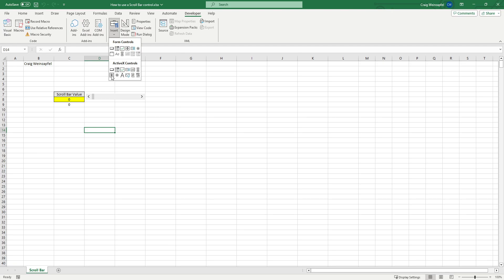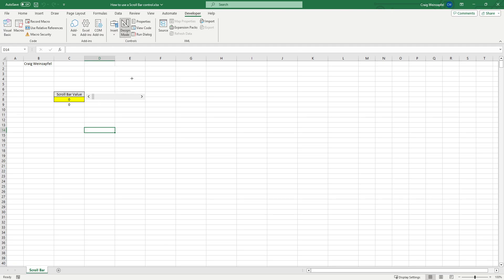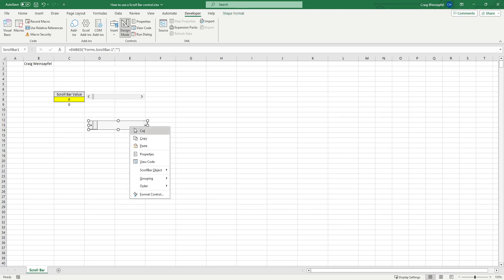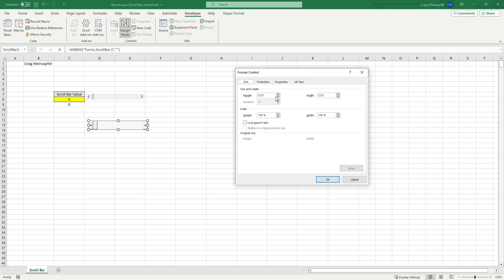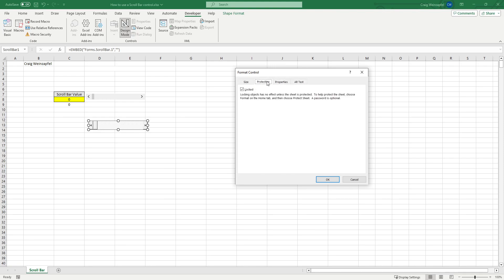So if we take the ActiveX control for the same scroll bar, you're going to see we have different settings in here. We have size, protection, properties, but we don't have all those min and max